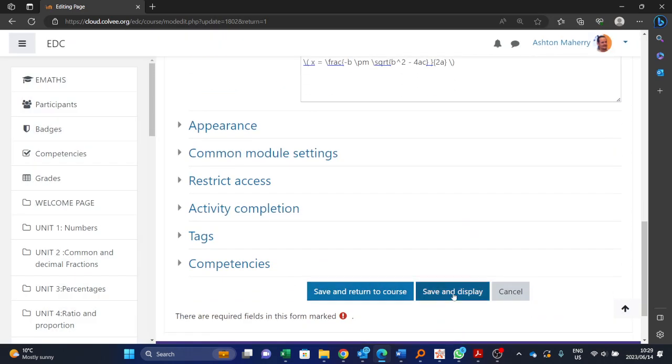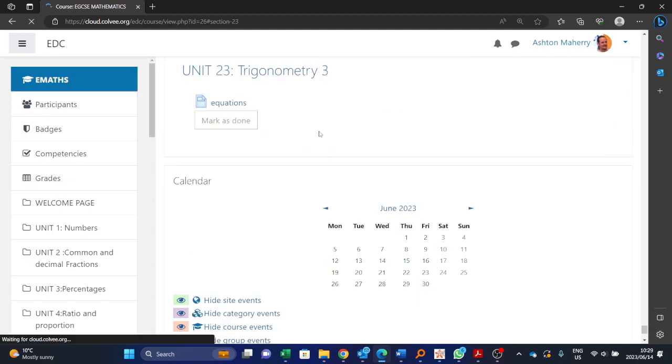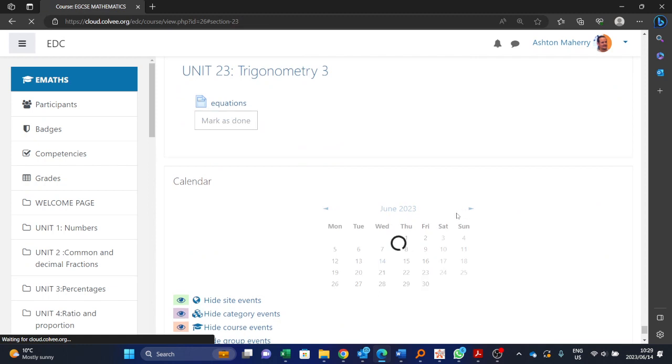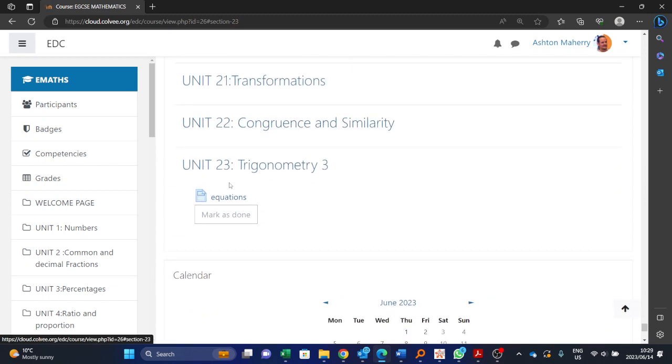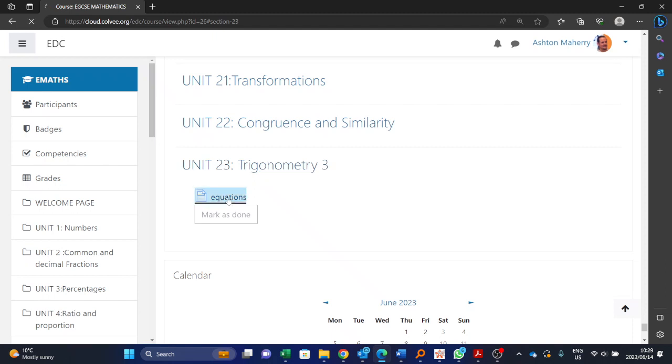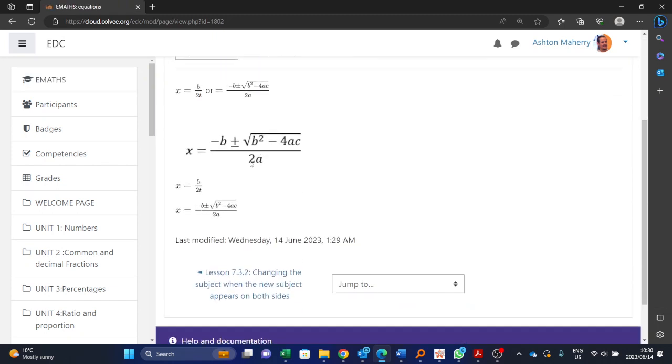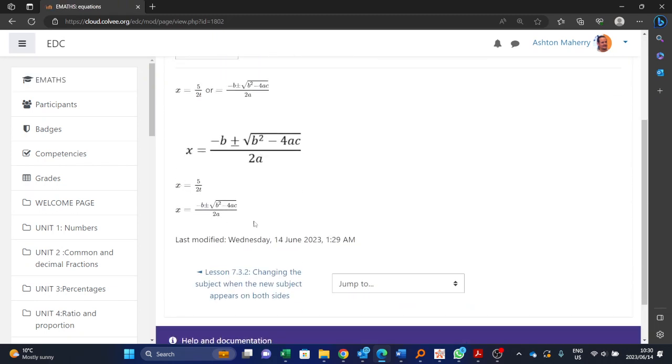If you want to see where I was working, let me just save and return to course. So I put these fractions underneath your mathematics course under unit 23 trigonometry three. So that is where it's sitting, unit 23 trigonometry three. There's the equations, and if they clicked on it, this is how it would display.